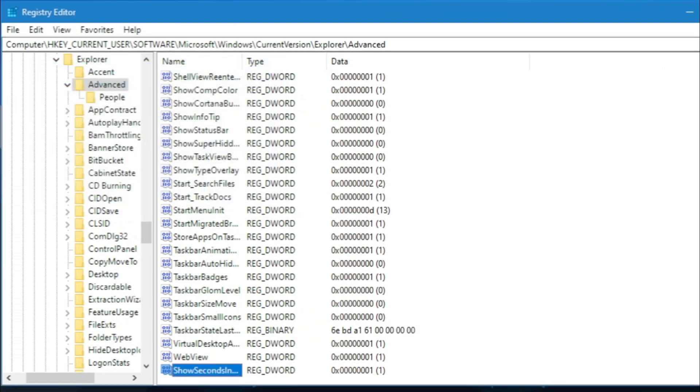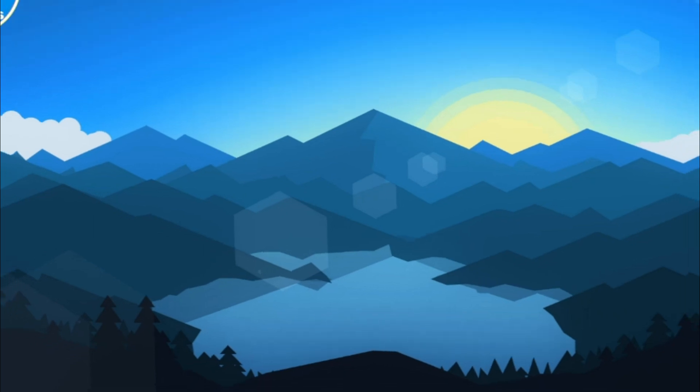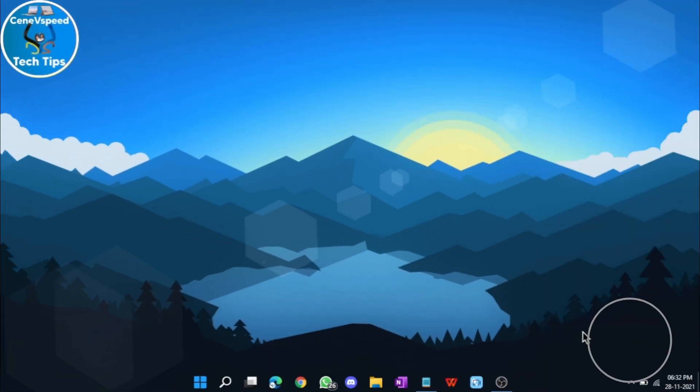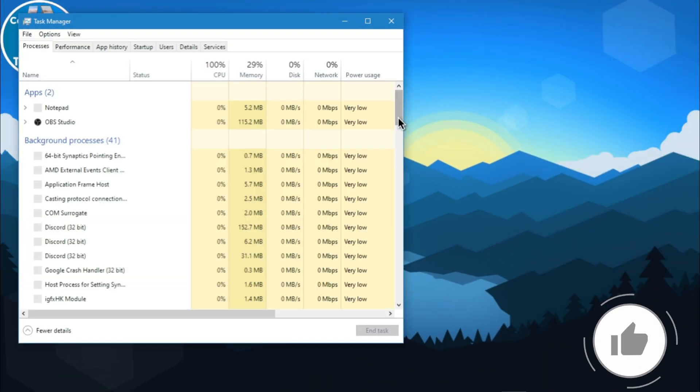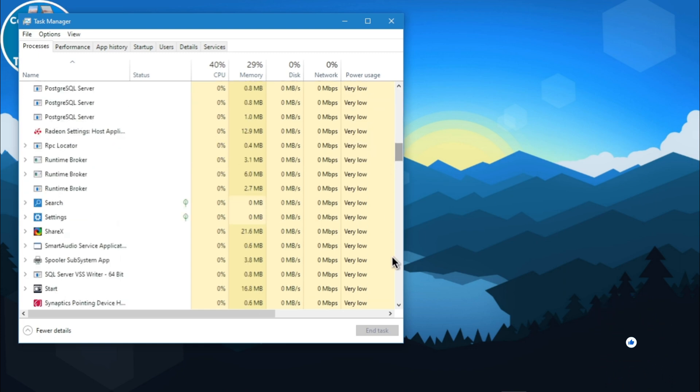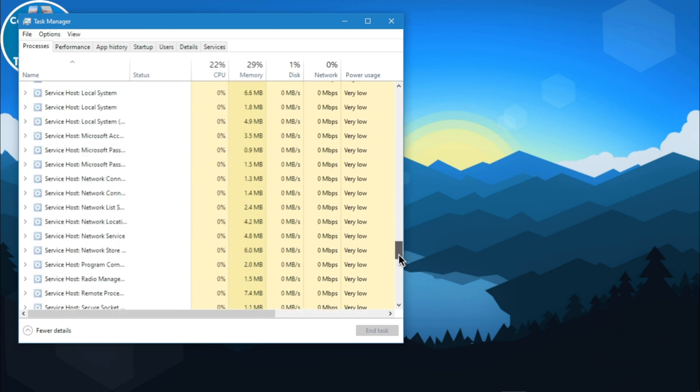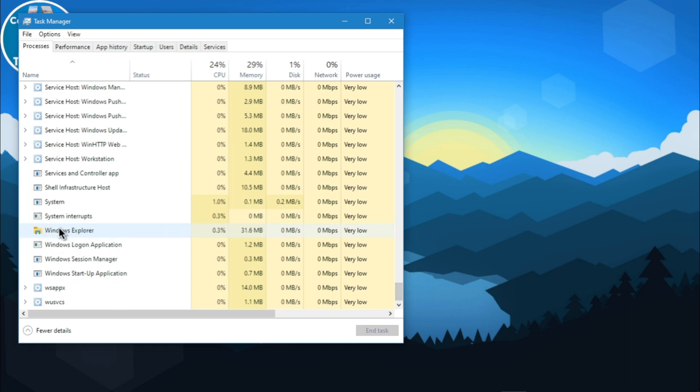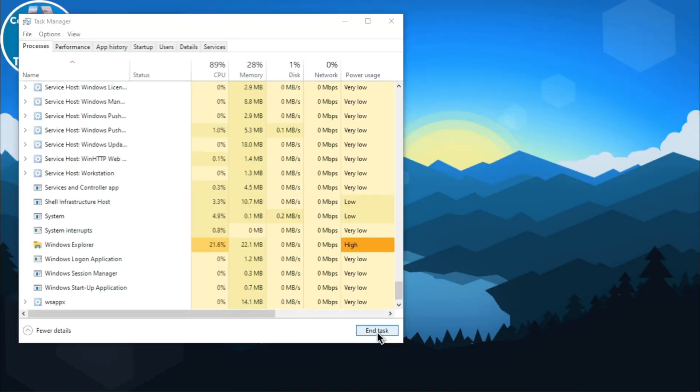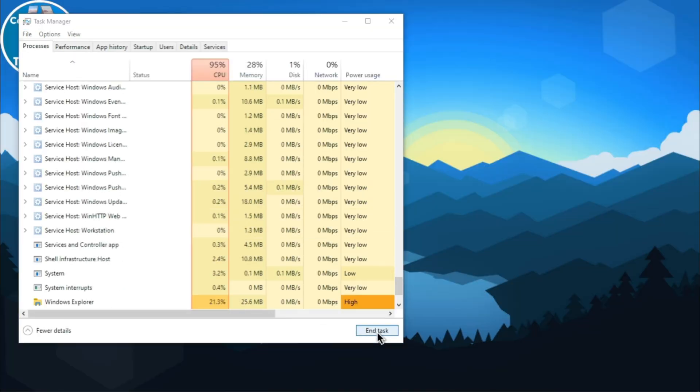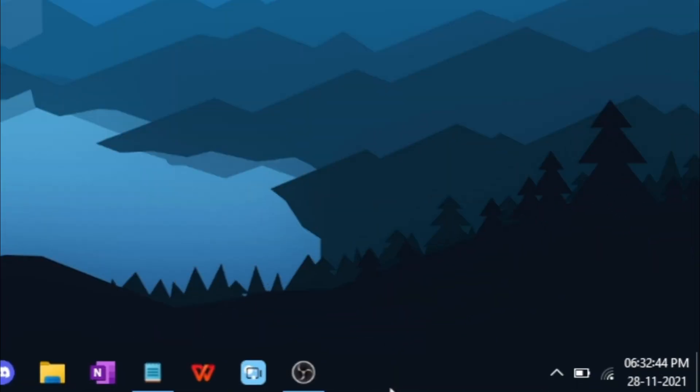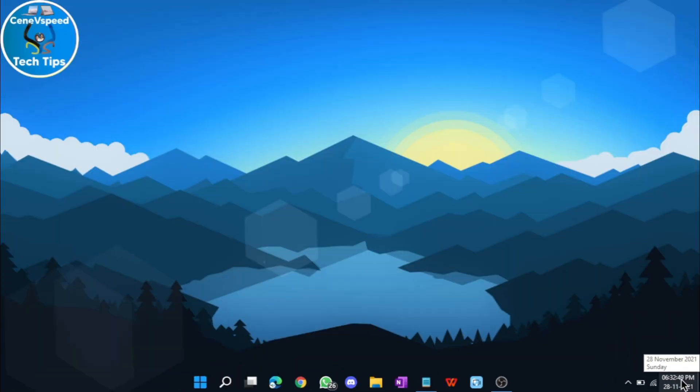Now, since this was the last trick, you can finally close Registry Editor. Open Task Manager once again. And find the Windows Explorer process. Right over here. Click on it and hit restart. Now, you can go ahead and close Task Manager. And now, if you go ahead and look at your taskbar, you will see that it shows the exact seconds with it. It's 6:32:49. Great.